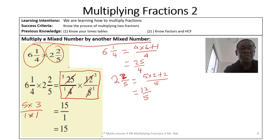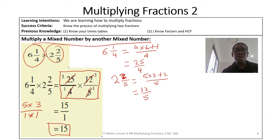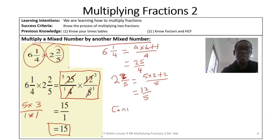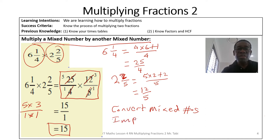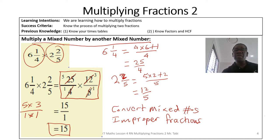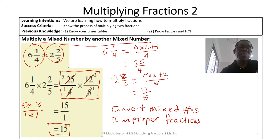Five times three gives 15 and one times one gives one, so 15 over one is simply 15. That's how you solve this problem. When you have mixed numbers, you first convert them to improper fractions before carrying out your calculation. Remember to simplify using the HCF — for example, between 4 and 12 the highest common factor is 4, not 2, which is why we used 4.